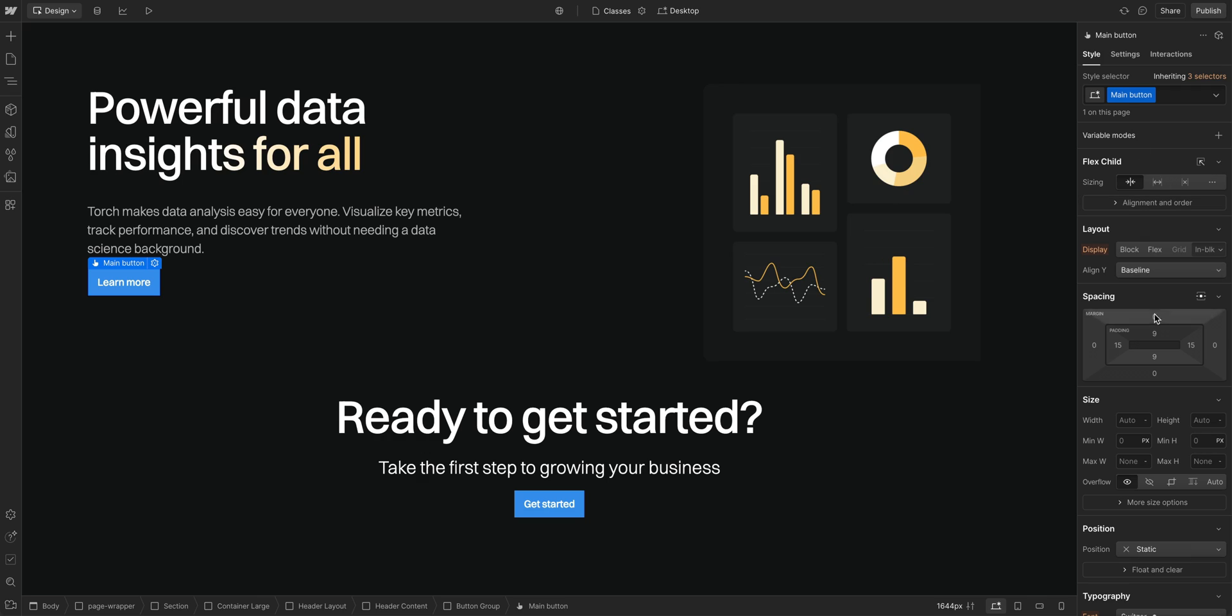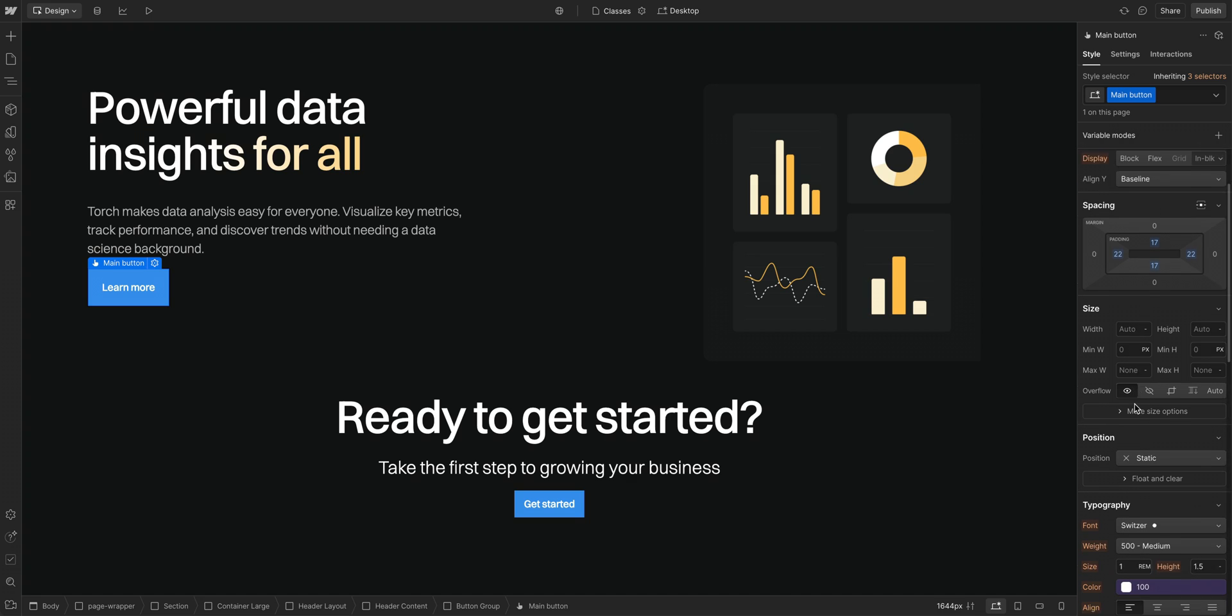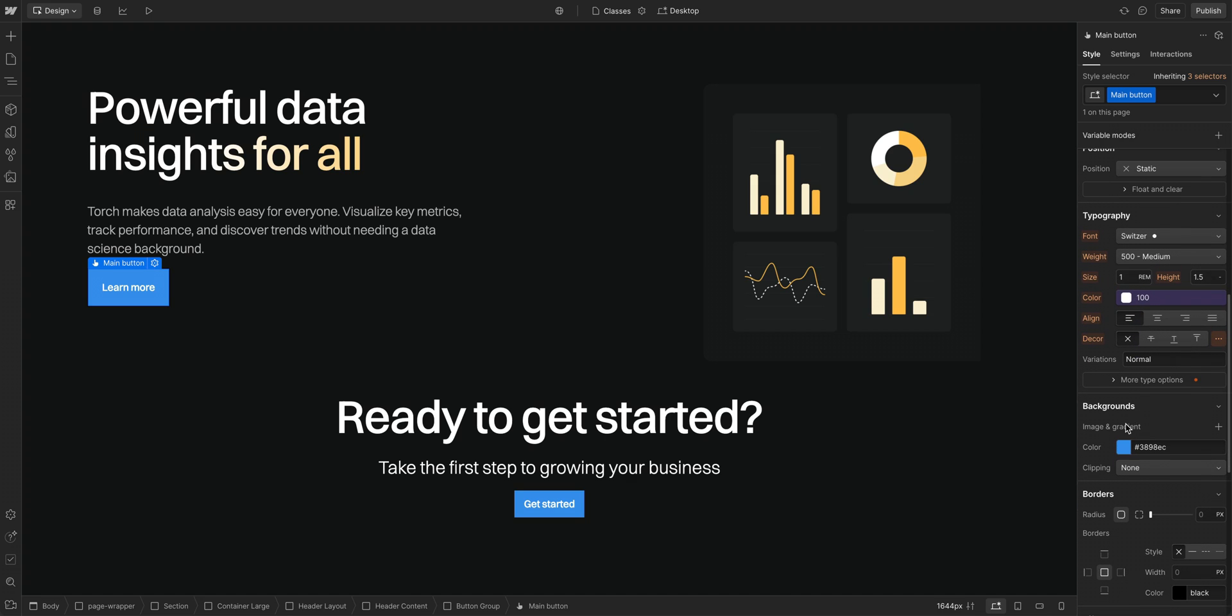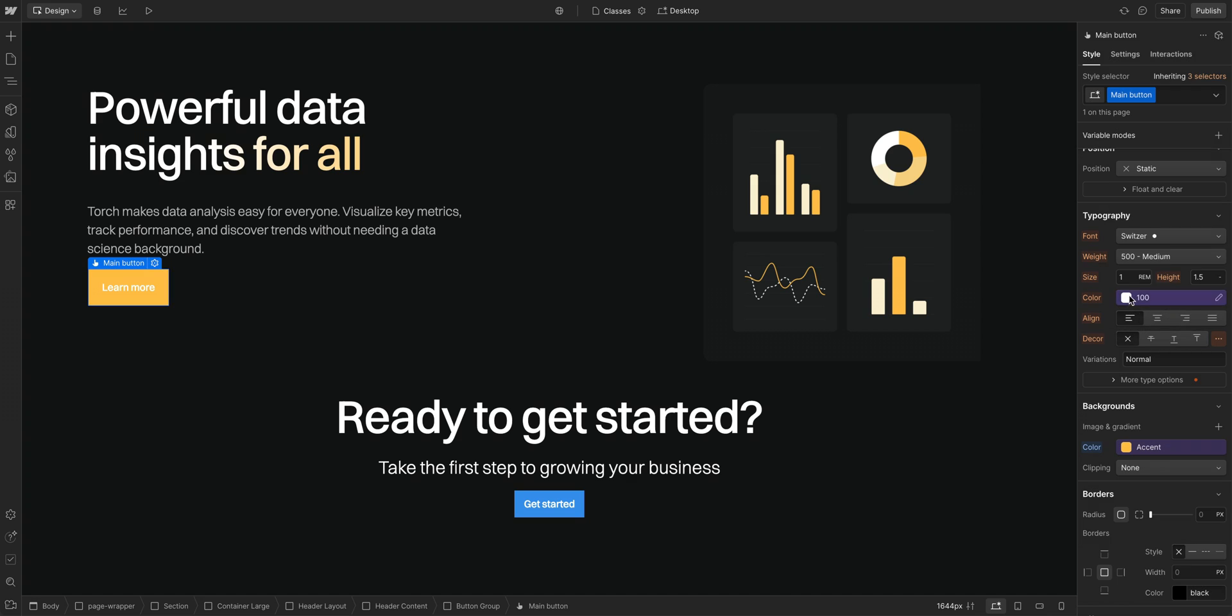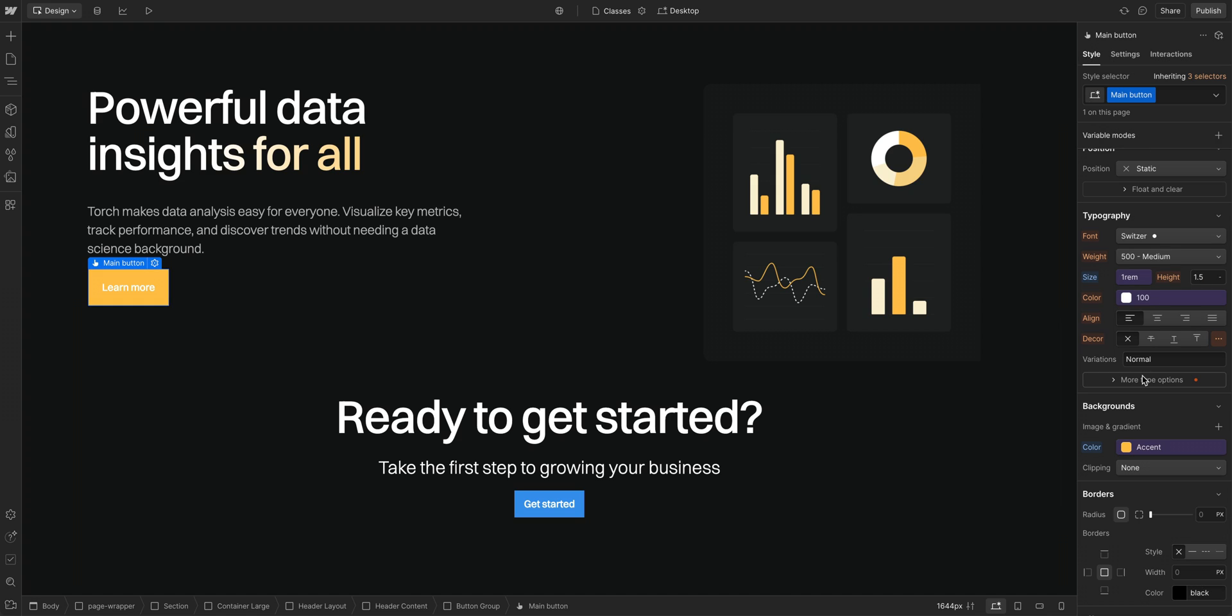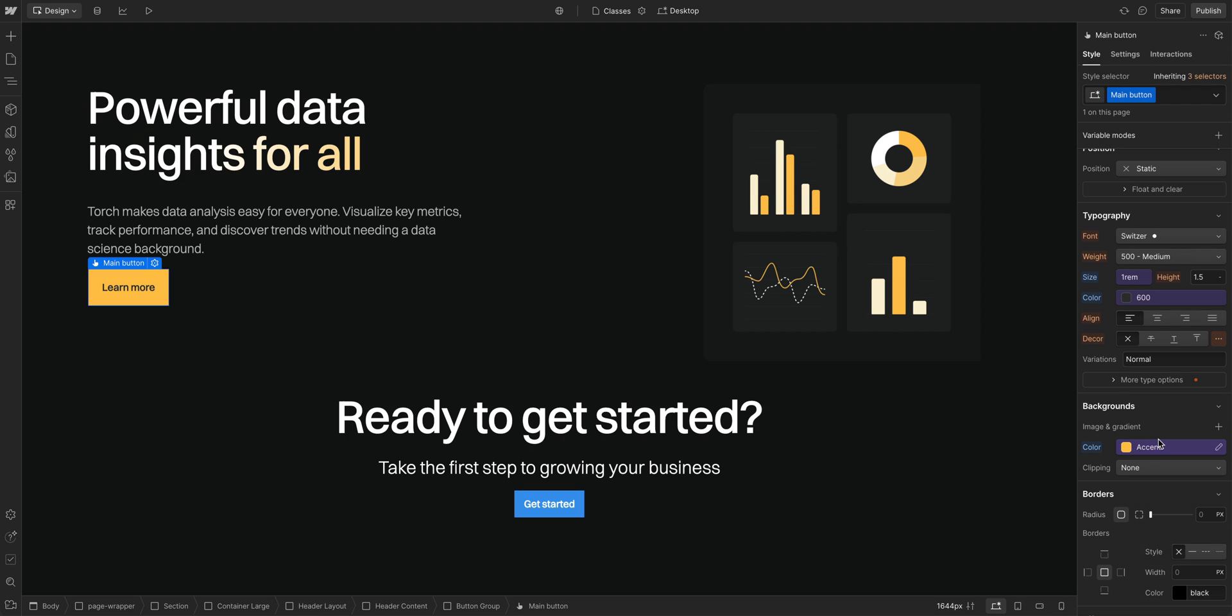So, if we go into our style panel, here on the right, we can add some spacing properties, like padding and margin. That looks decent. Let's change the background color, we'll use one of our accent colors, and we can also adjust the font size here. And finally, let's choose a color variable for our text. Okay, we created a class, and we added style properties to that class.